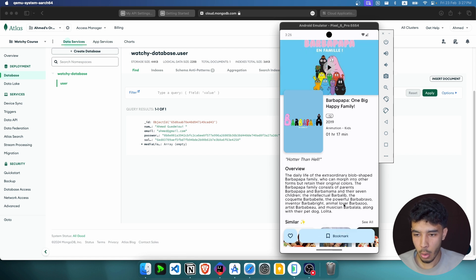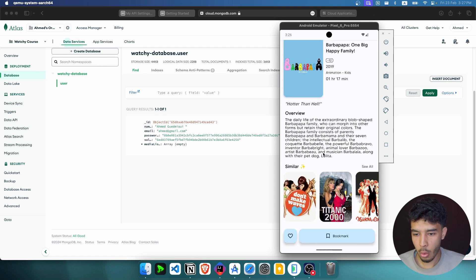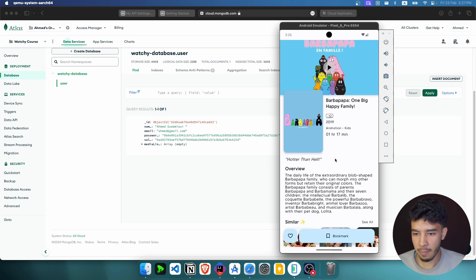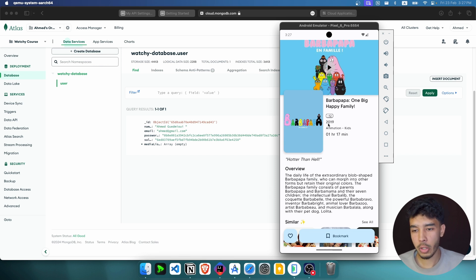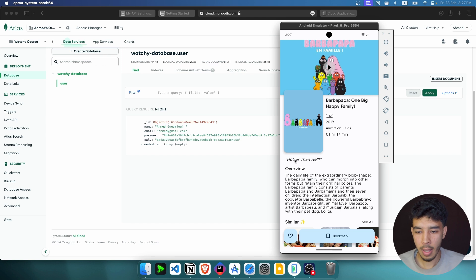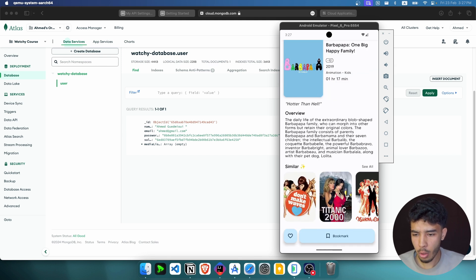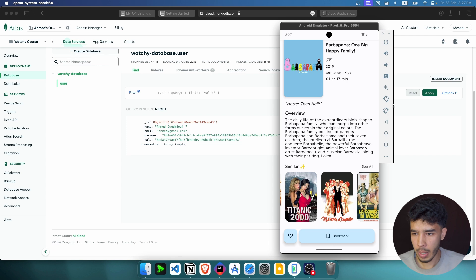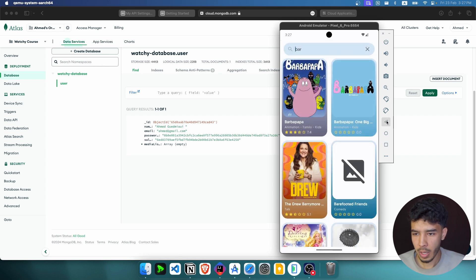For this movie we can see a video, but in case we don't have a video we show a toast message. We get the title, the recommended age of watching, the release date, genres, the length, a sentence that represents this movie or TV series, the overview, and a similar media list.